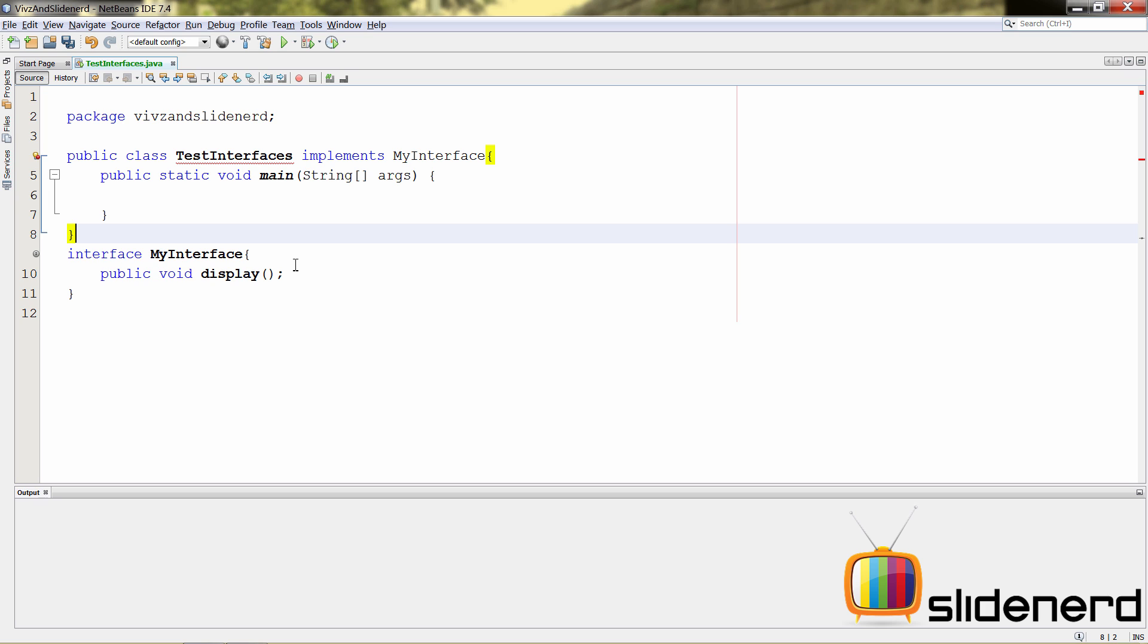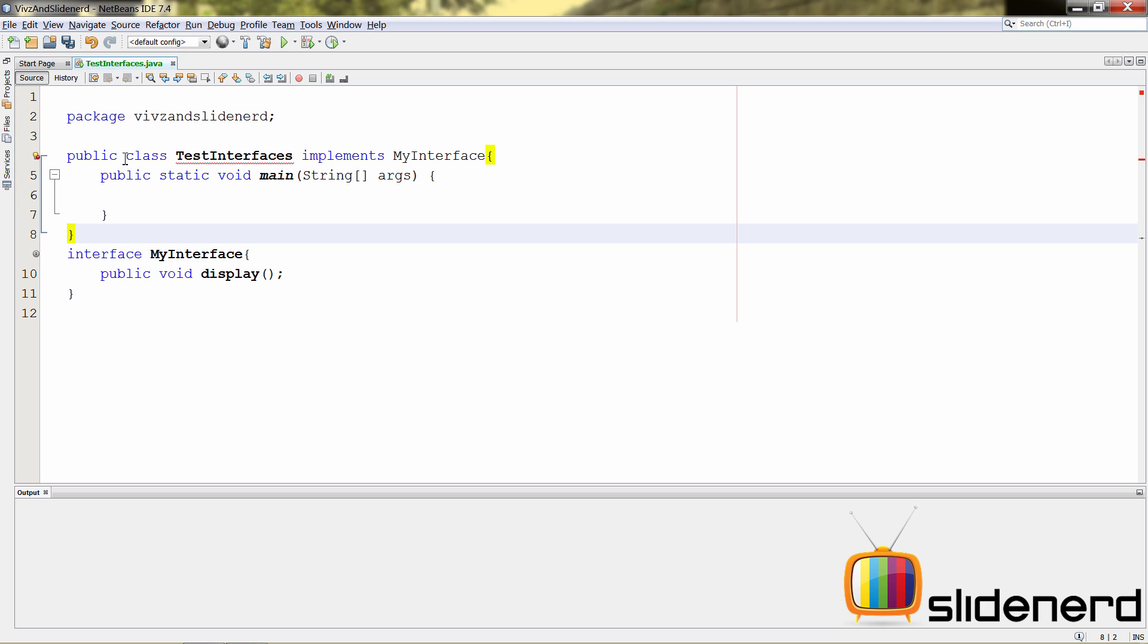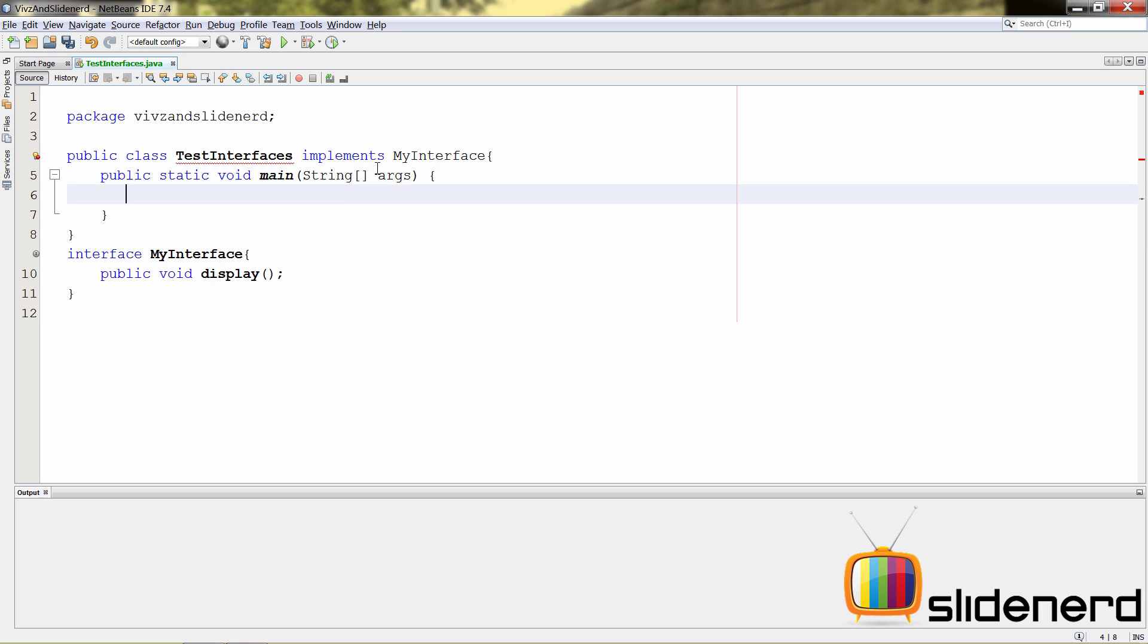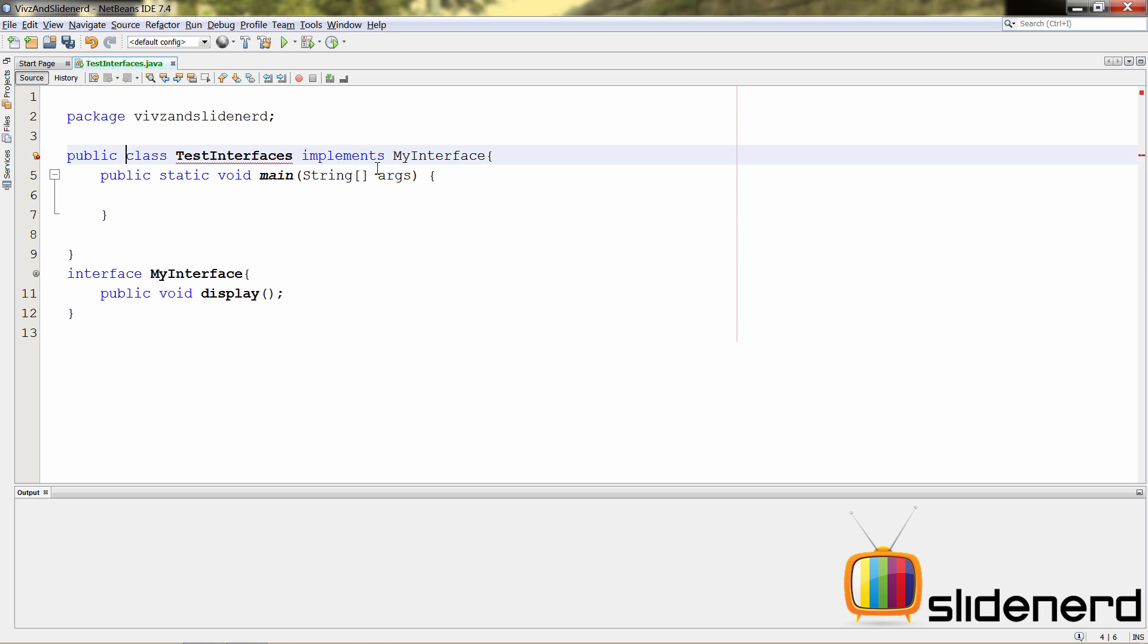In other words, the class test, you have two choices. The class test interfaces can either be made abstract over here. If you can go here and simply say abstract, that error is gone. Otherwise, remove the abstract and define that method over here.